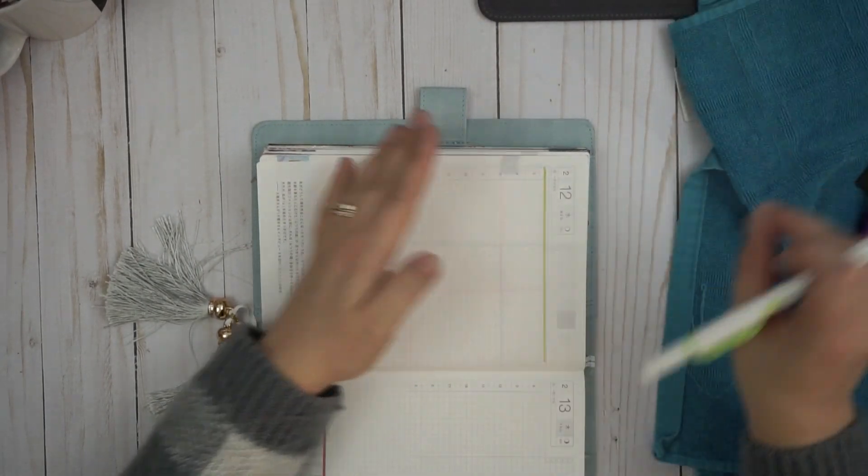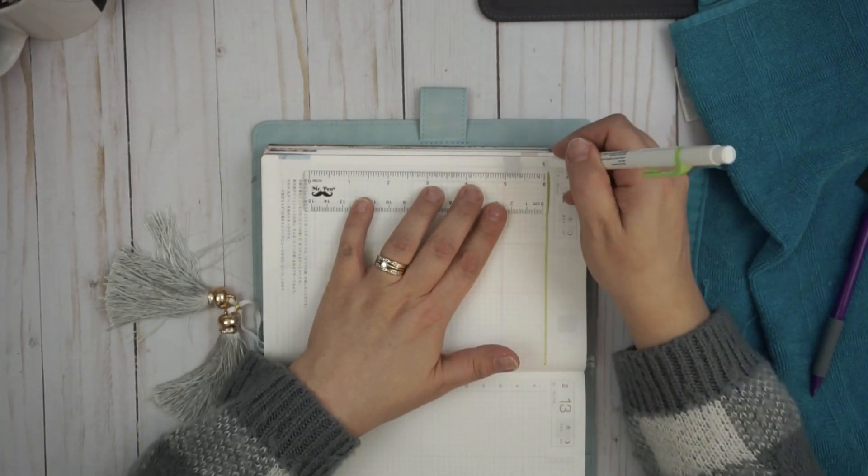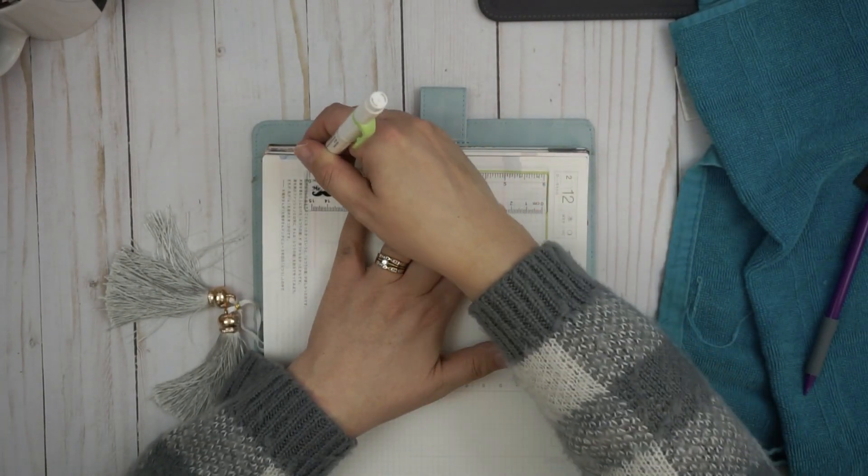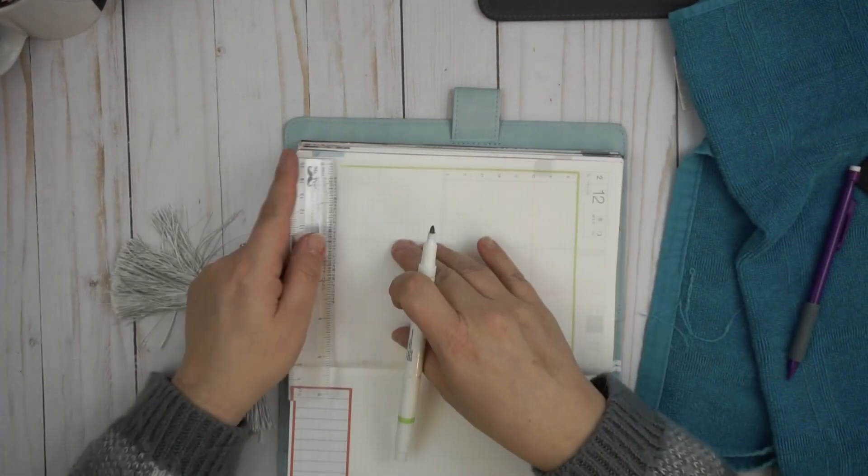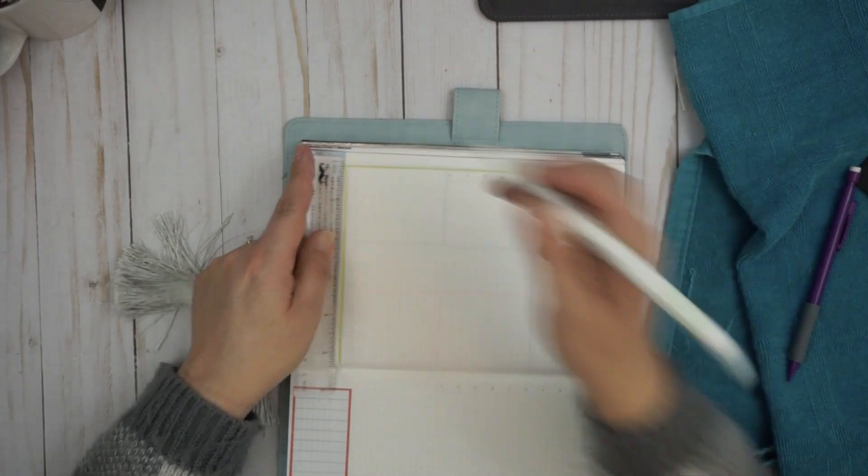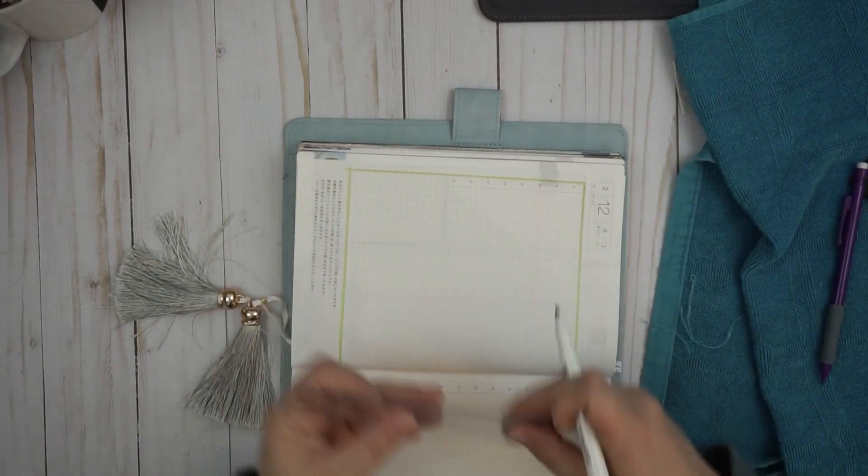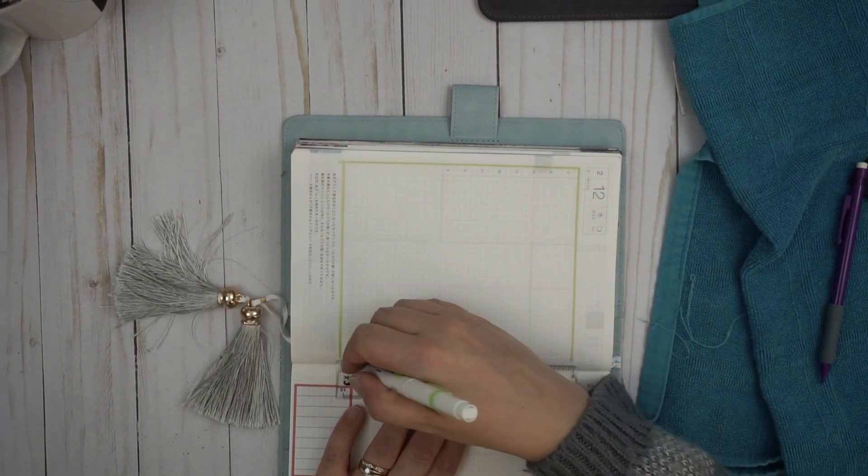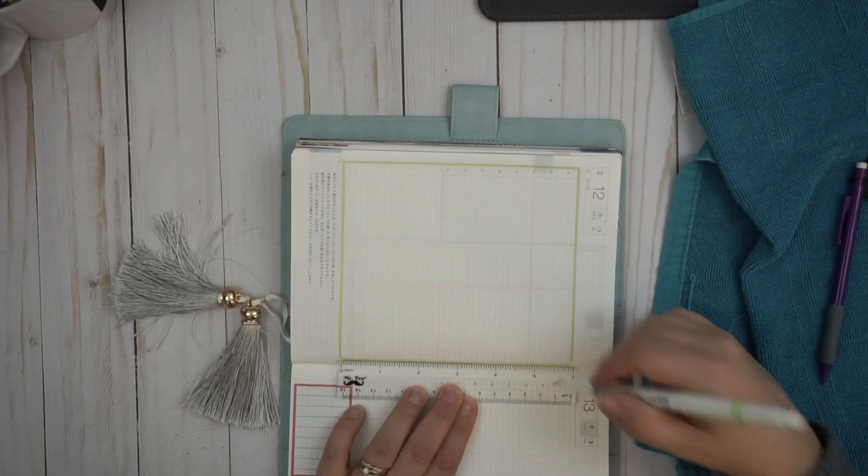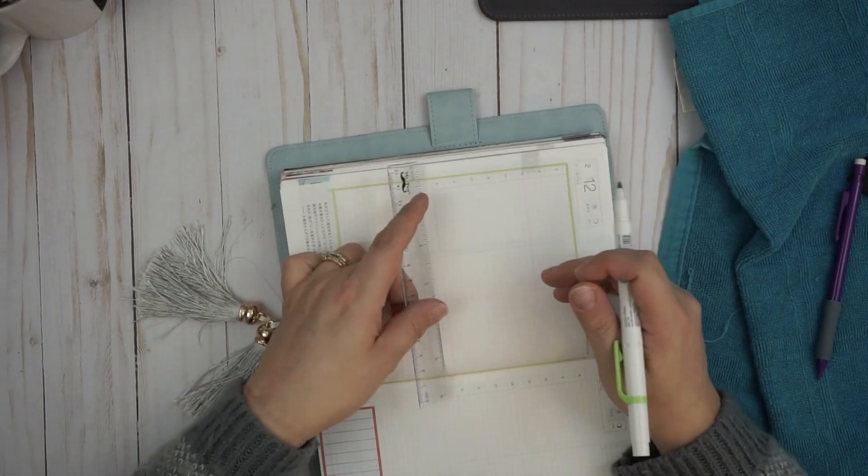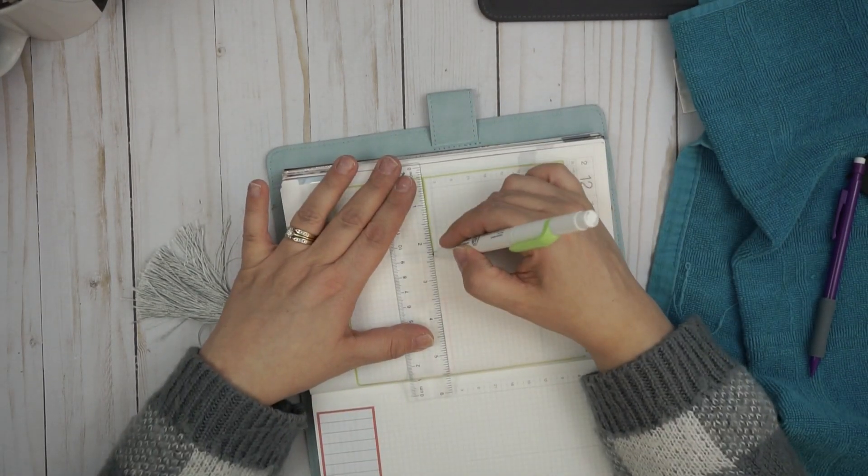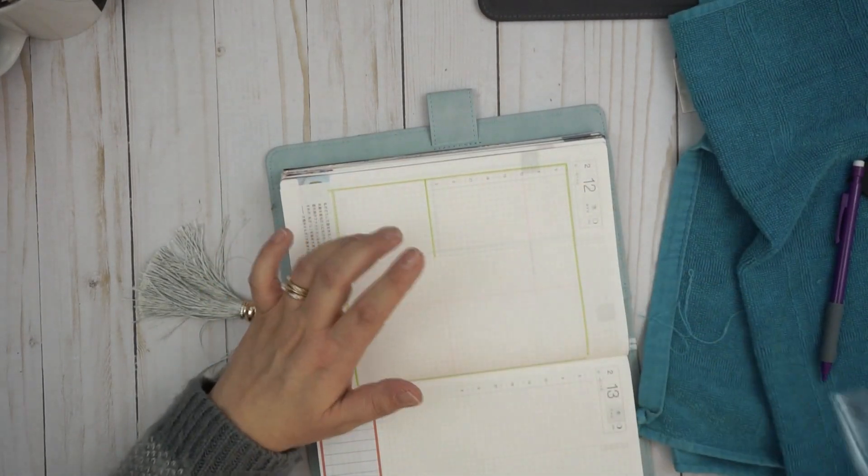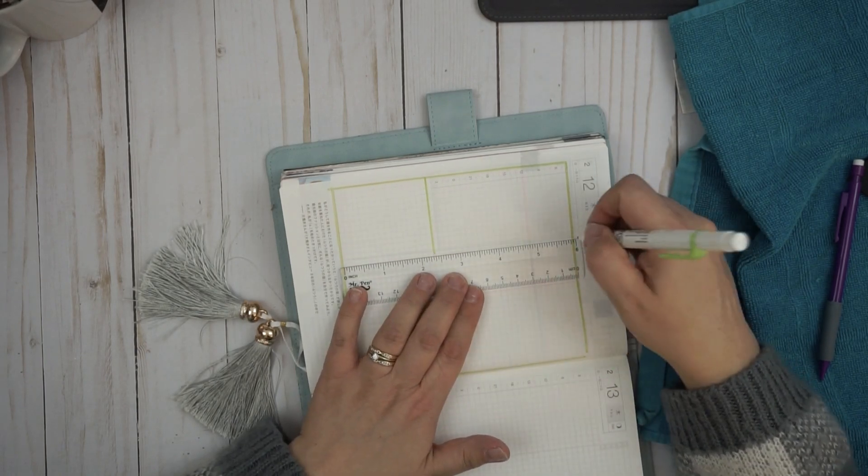So I like to change up the colors. I don't know why. I like bright colors. I like differences in each of my days. I think it's easier to see sometimes, picking out when I'm looking through my days.